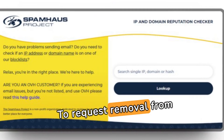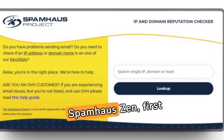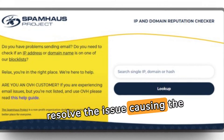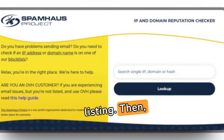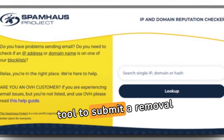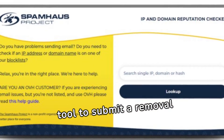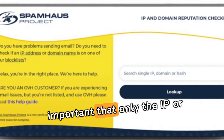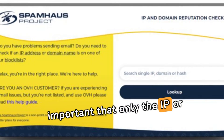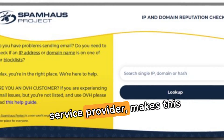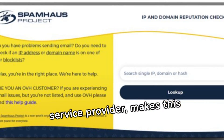To request removal from Spamhouse Zen, first resolve the issue causing the listing. Then use the Spamhouse lookup tool to submit a removal request. It's important that only the IP or domain owner, or their service provider, makes this request.